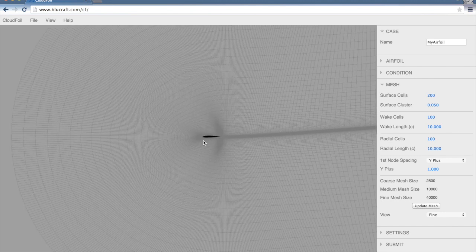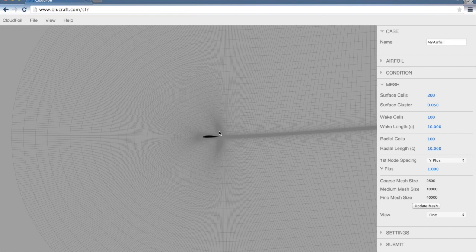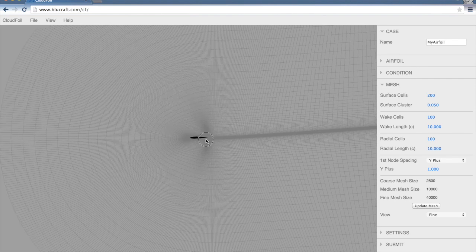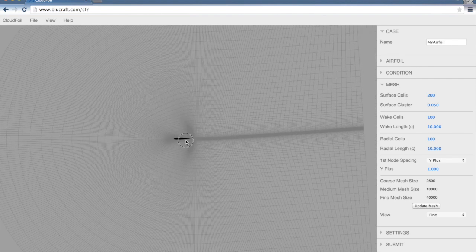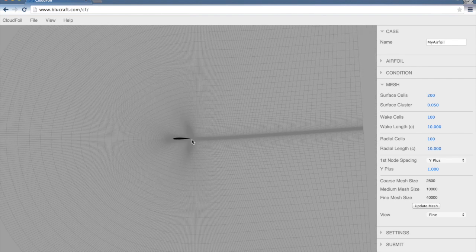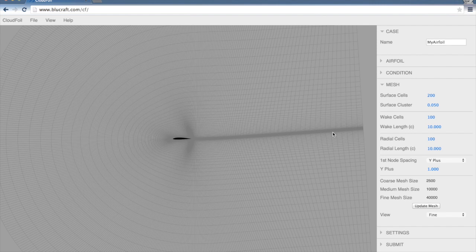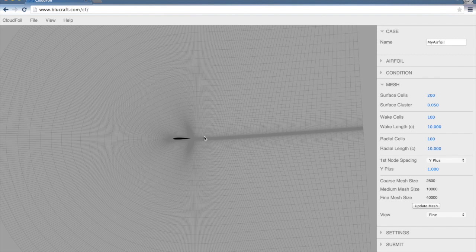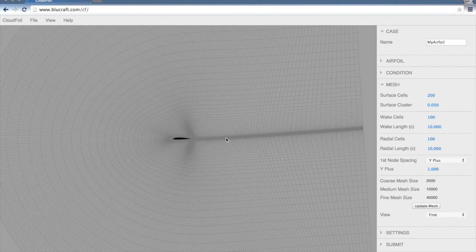CloudFoil, though, actually solves a potential flow solution of the airfoil and forces the Kutta condition at the trailing edge. From that, it can estimate what this wake is going to look like at this angle of attack. Notice we've already set the angle of attack of this simulation in the condition settings. So this wake is going to come off satisfying the Kutta condition, and then it's going to slowly move up at about 5 degrees angle of attack.